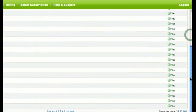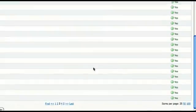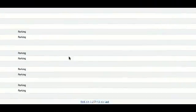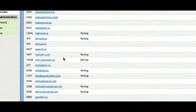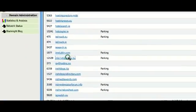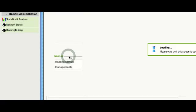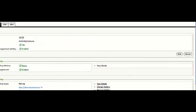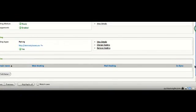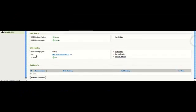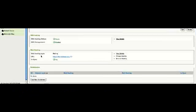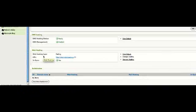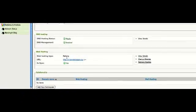So we'll choose this domain here, internetglossary.eu. Now if you scroll down, you can see under the web hosting section it's currently set to parking.